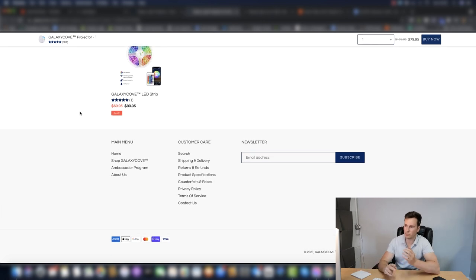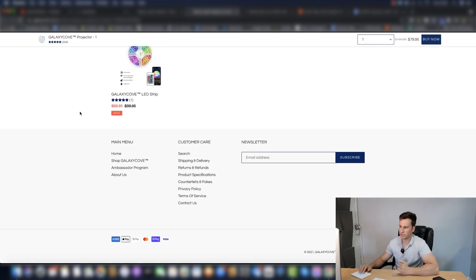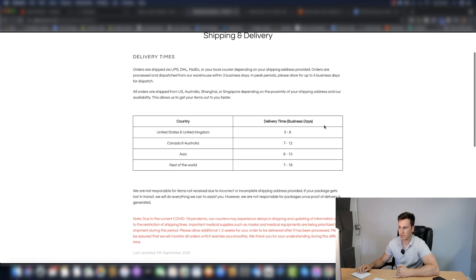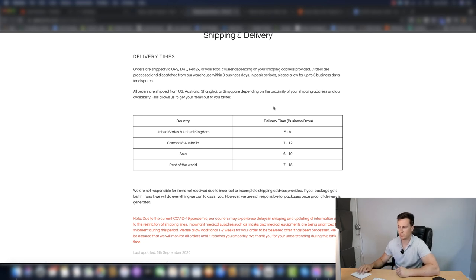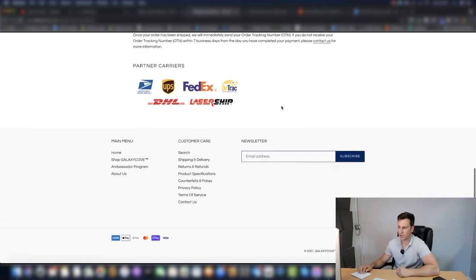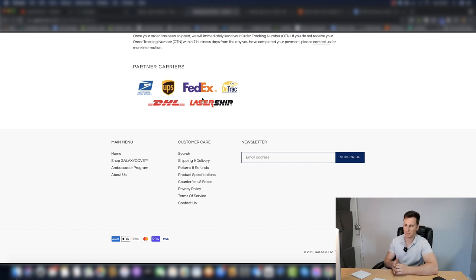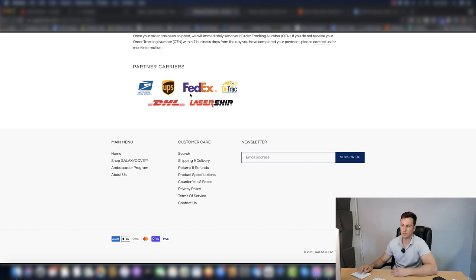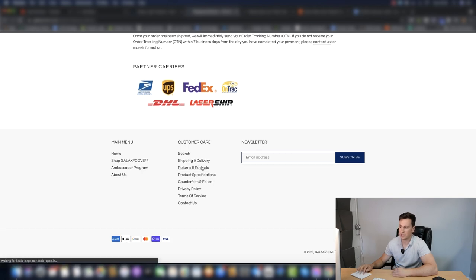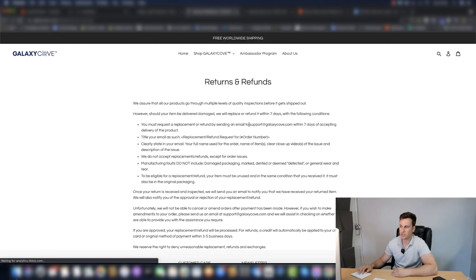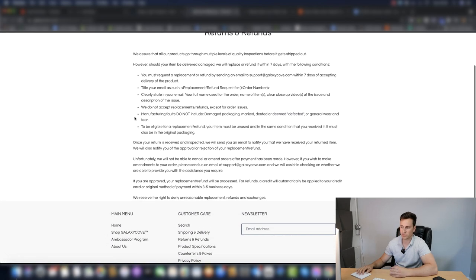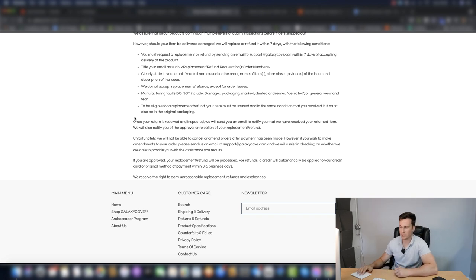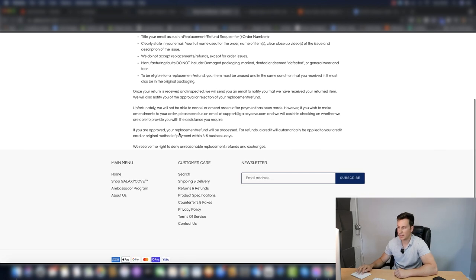If we move down then, not to spend too long on the store, a couple of other things I want to point out. They have a shipping and delivery page, which clearly illustrates the shipping and delivery times. They have this bit which just kind of legitimizes their business. They have a returns and refunds procedure so everybody can see what will happen if they want to get their money back.